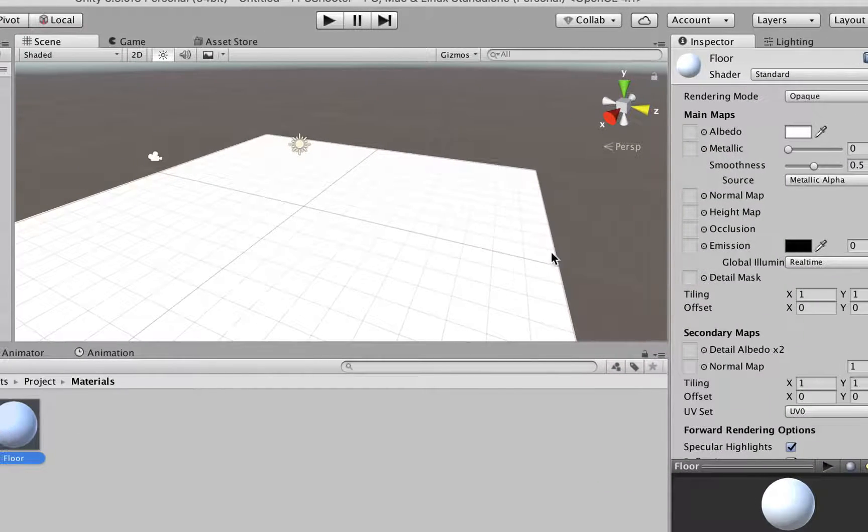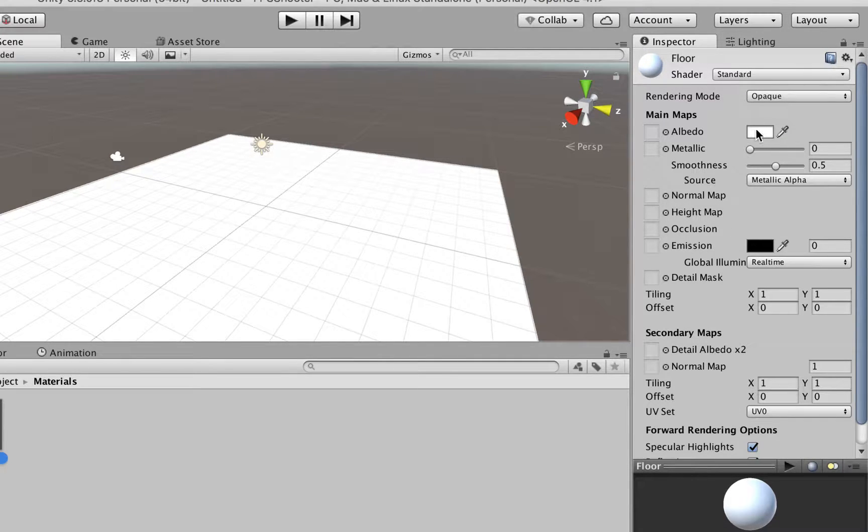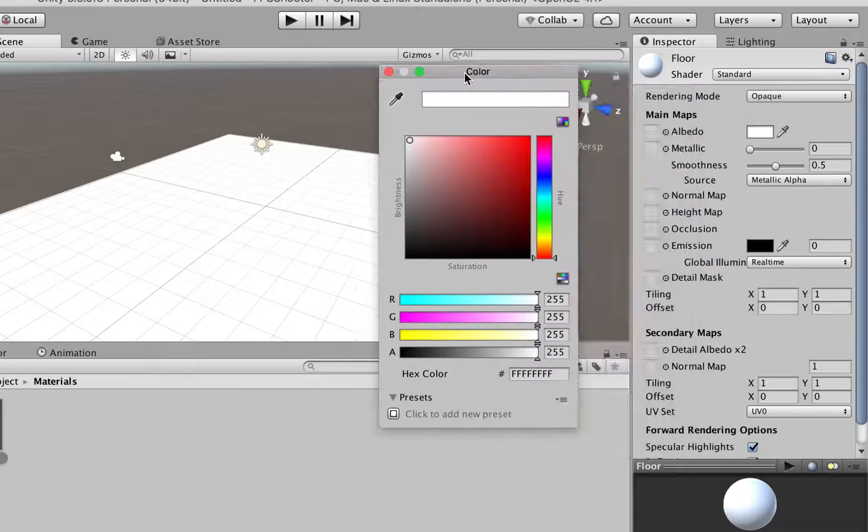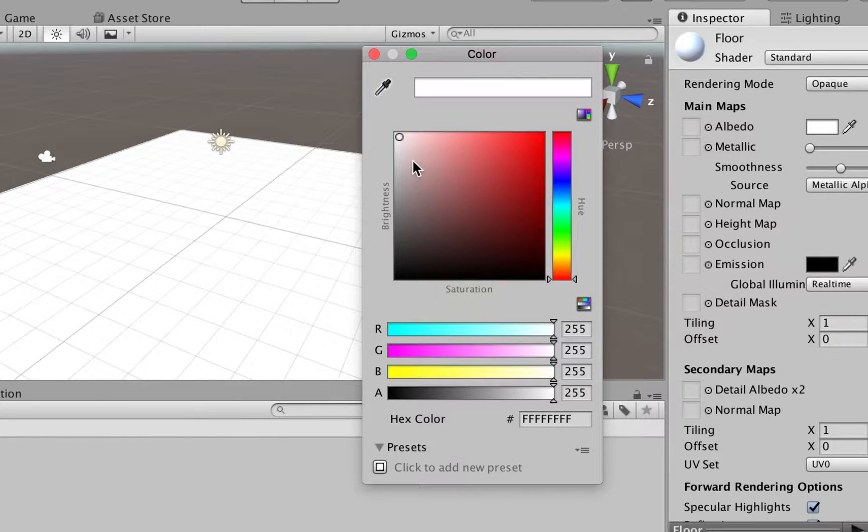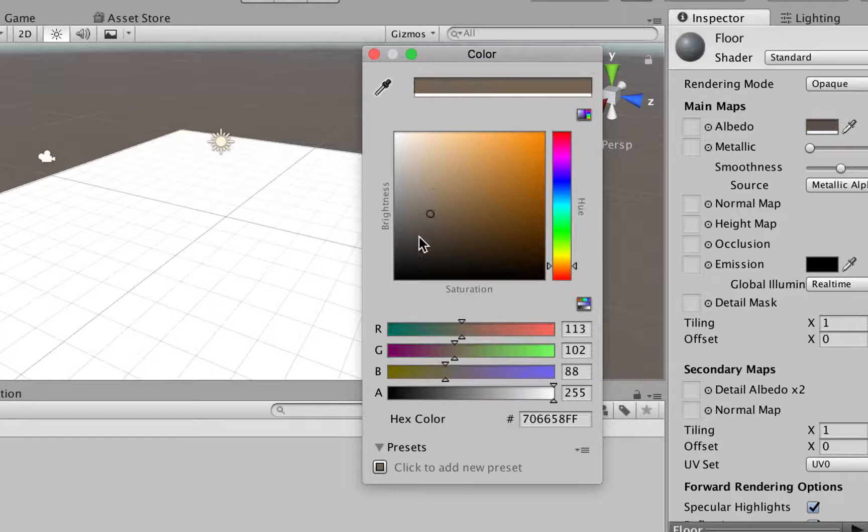You can just select the floor and look at the Inspector, so its information is loaded here. We're going to click in this white rectangle, and use the Color Picker to choose anything we want.